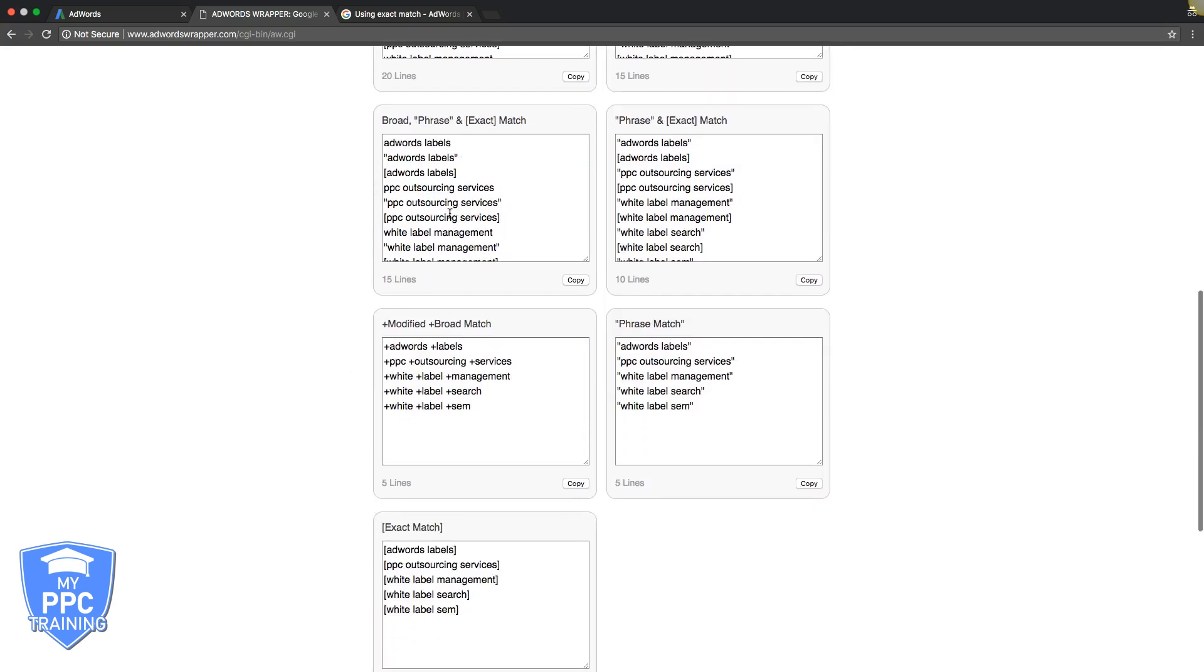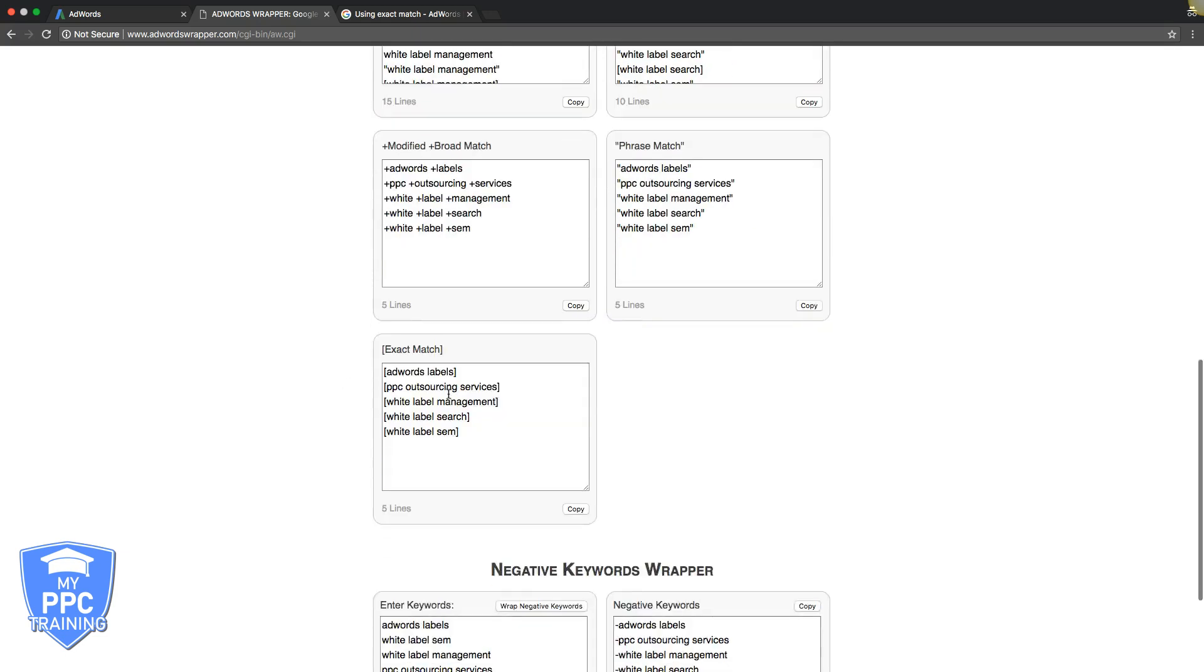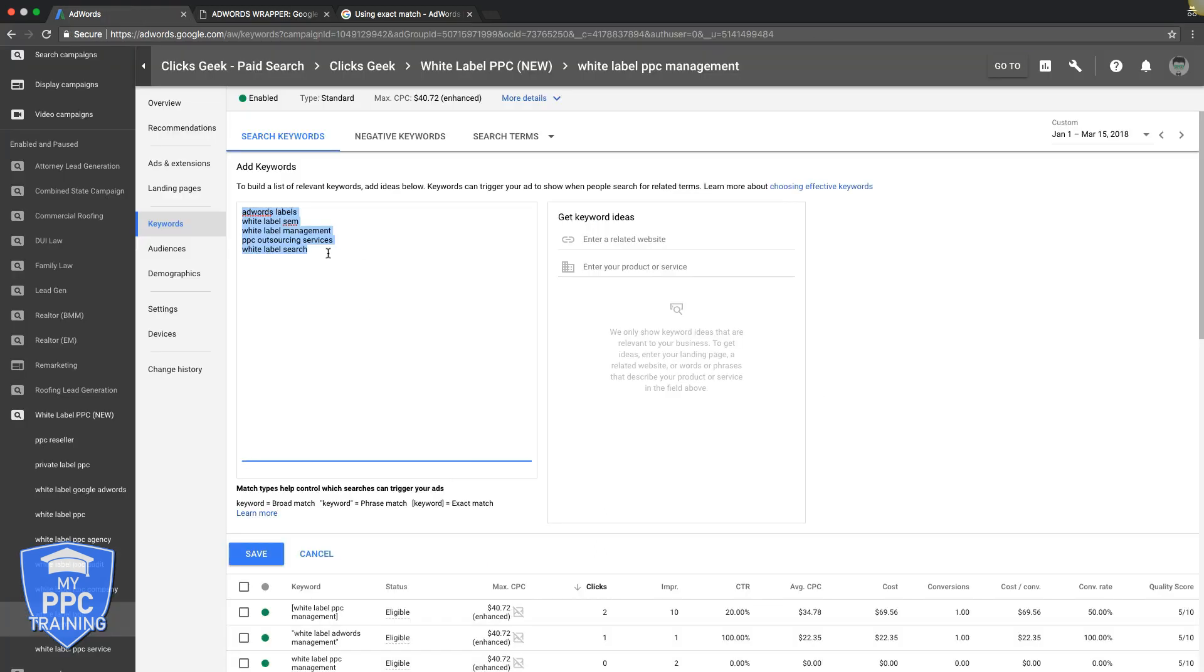Different combinations of each: phrase and exact only, phrase match only, modified broad match only, exact match only. If you wanted to do just exact match, we would copy it, go into our ad group, paste, and hit save. We just added a bunch of exact match keywords into our ad group in about three seconds. That's really cool. I'll put a link for that in the description.